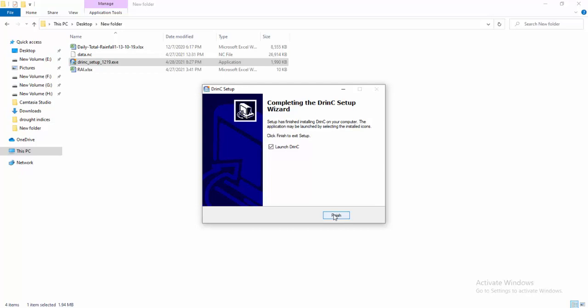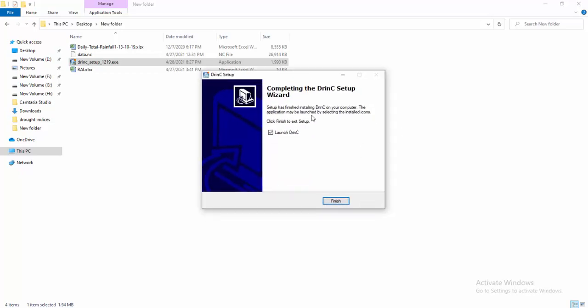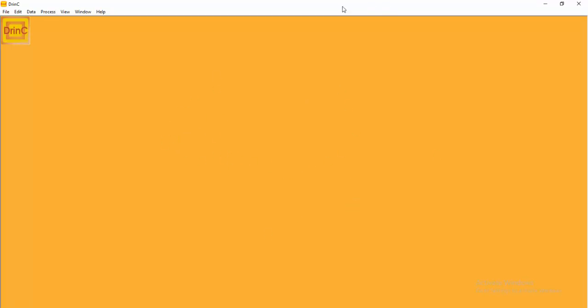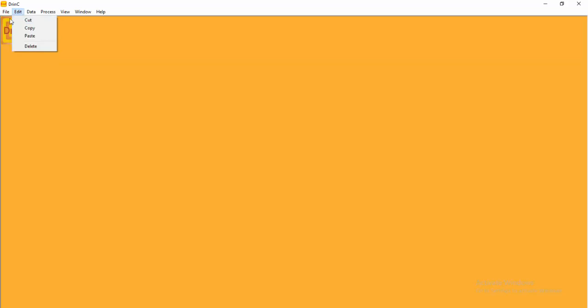The installation is very fast and our setup is finished. I want to launch the app now, so 'Launch DRINC' is already selected. Click Finish, and our software will start to run. You will see a pop-up window and finally our DRINC app is installed and we can work with it.